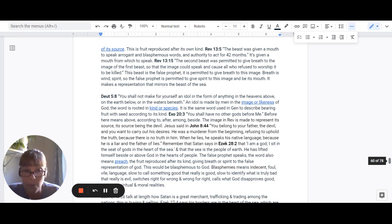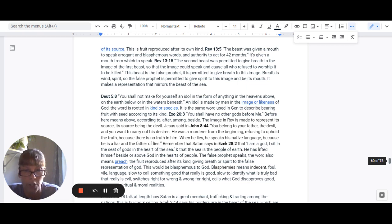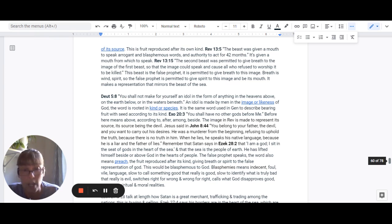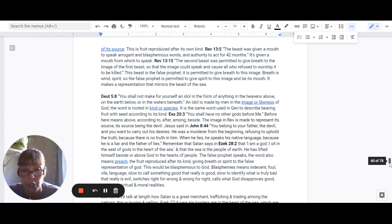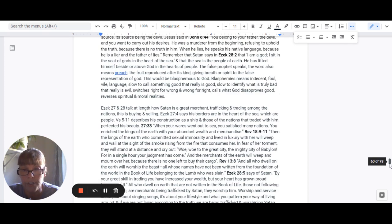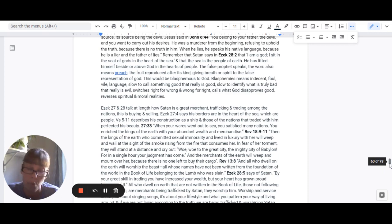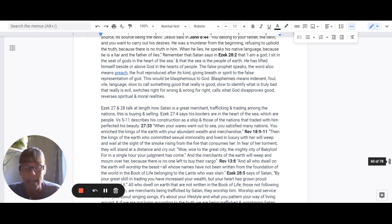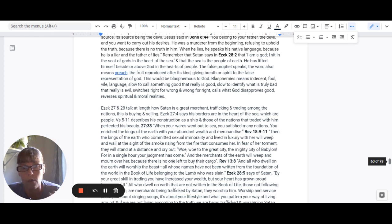And blasphemies means indecent, foul, vile language. Slow to call something good that really is good. Slow to identify what is truly bad, that really is evil. It switches right for wrong and wrong for right. Calls what God disapproves good and reverses spiritual and moral realities.